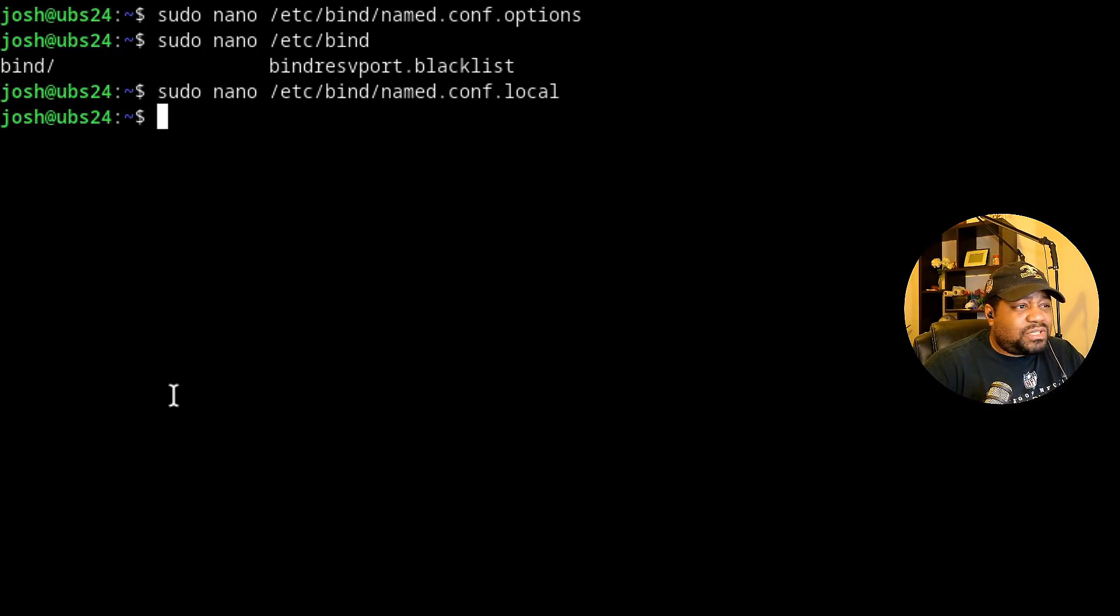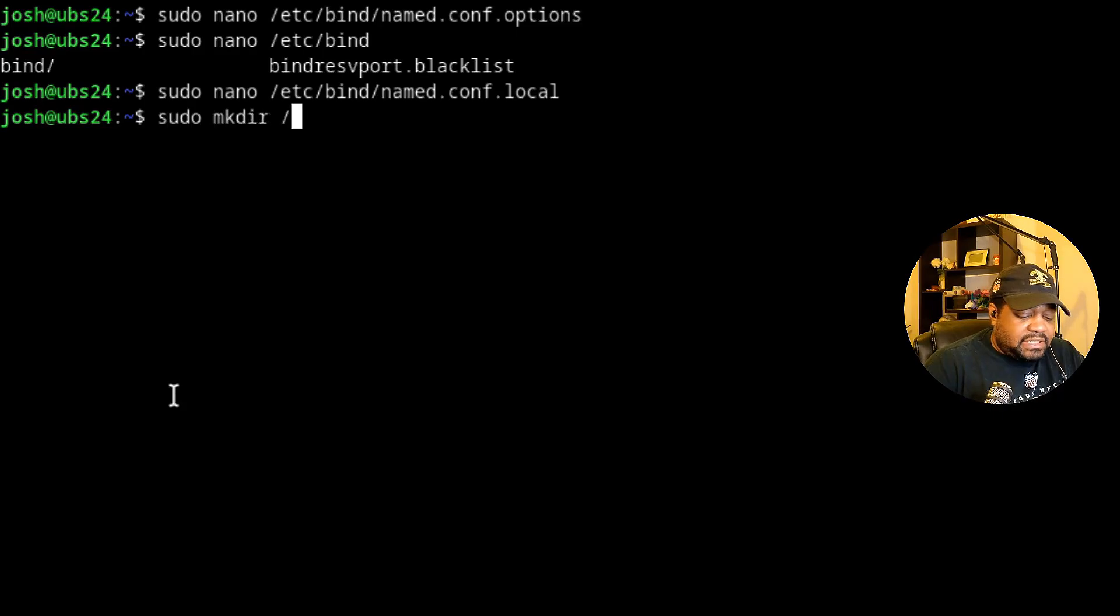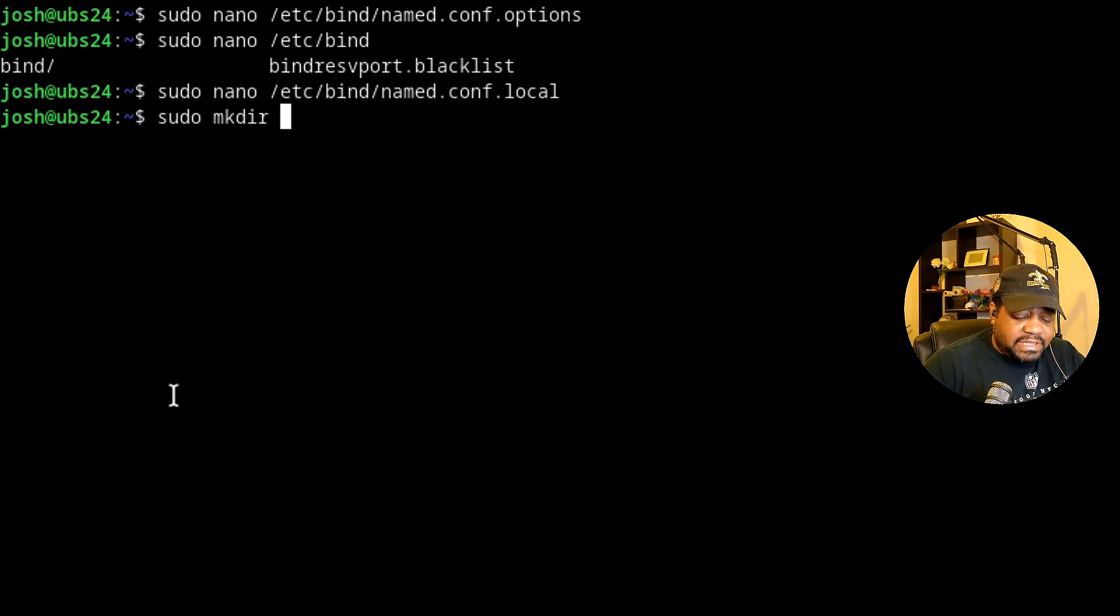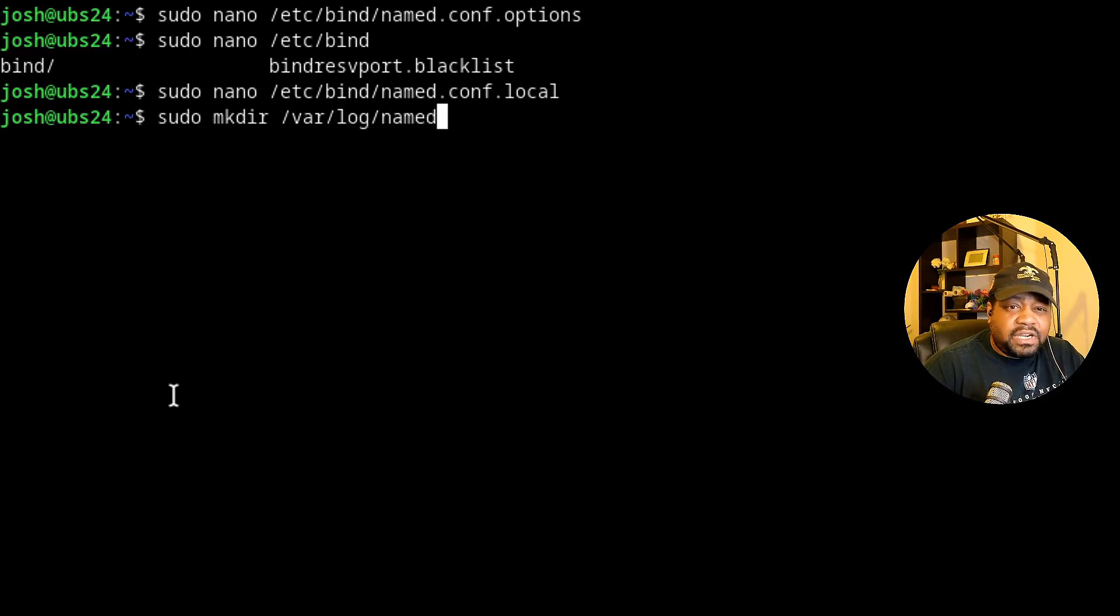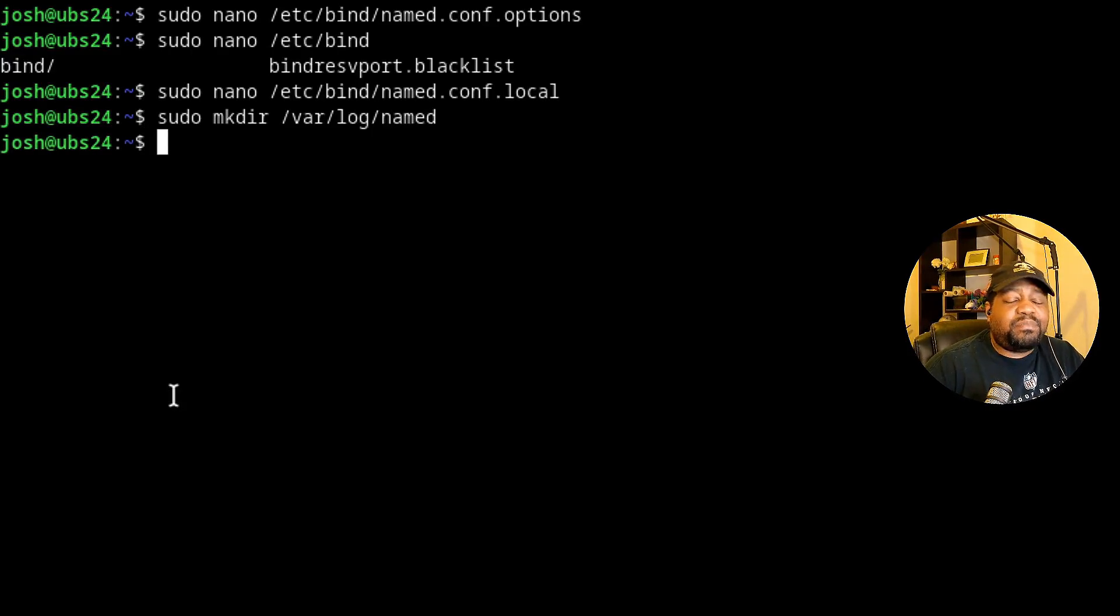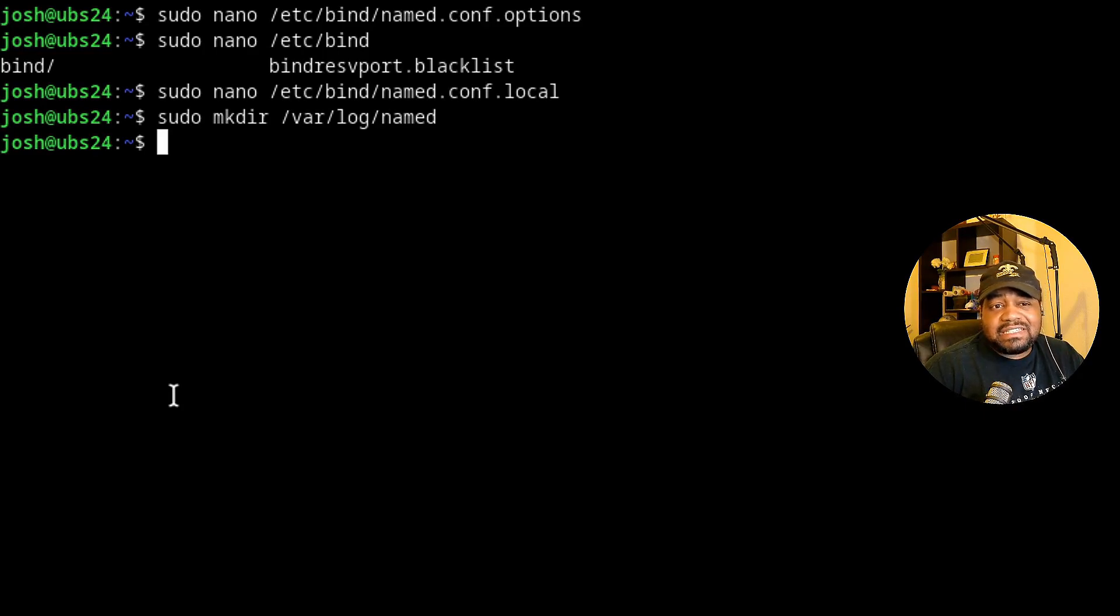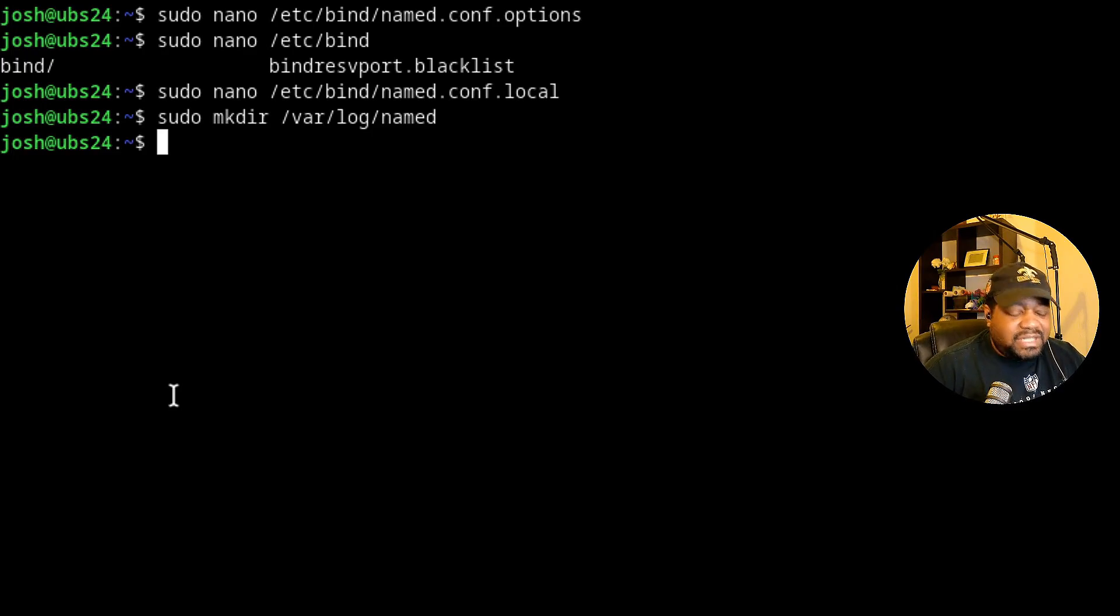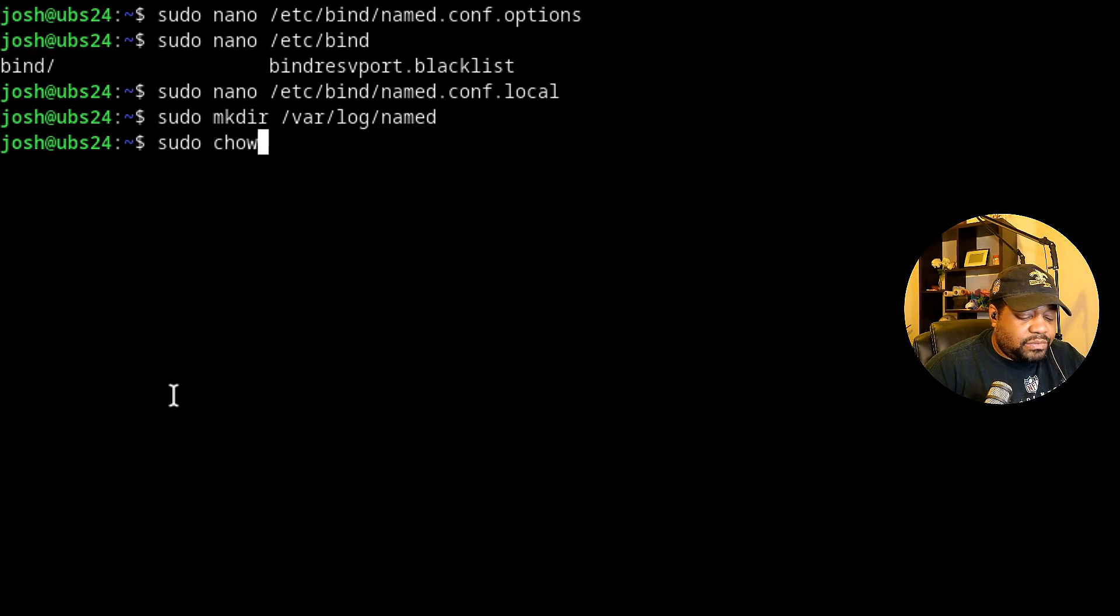But first off, let's go down and create a directory like I stated. So sudo mkdir and then under /var, make directory, and then /var/log. We want to create a folder called named and let's press enter. And now we need to give the bind server permission. So there is an account that is added to the system when you install bind9. It's the bind account. It's basically a service account. So let's give that permissions to this directory. So sudo chown.